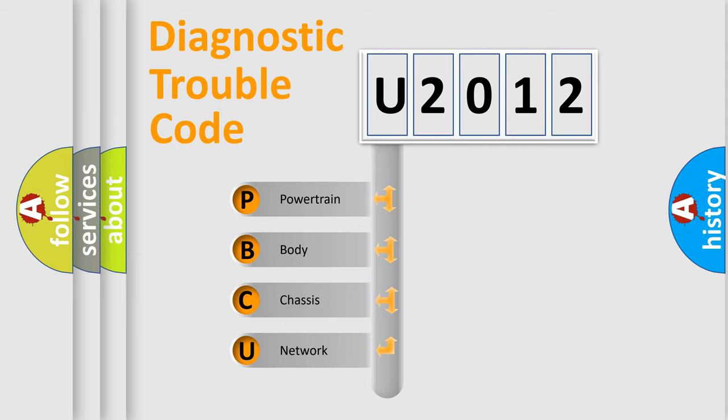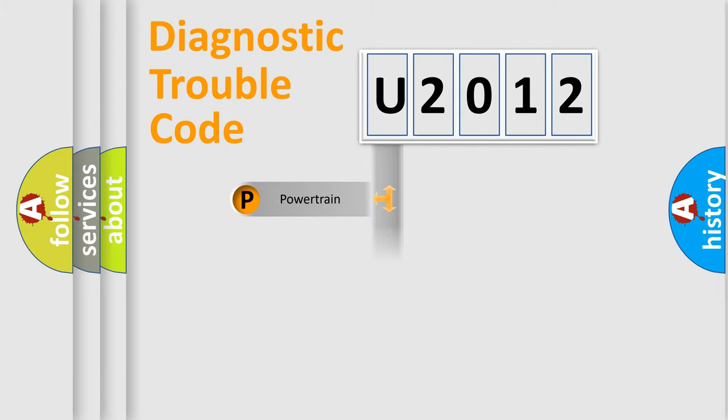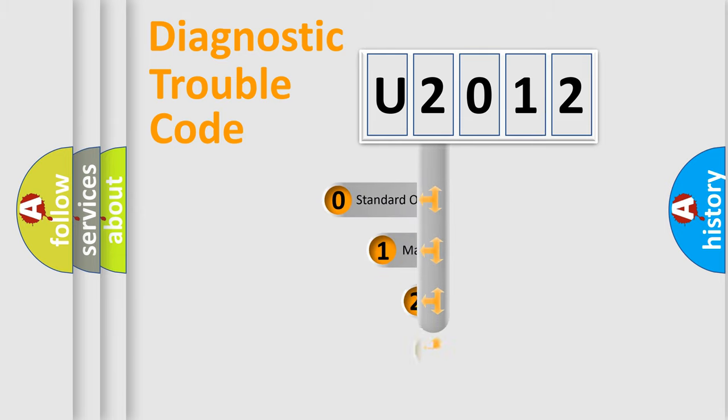We divide the electric system of automobile into the four basic units: Powertrain, Body, Chassis, Network. This distribution is defined in the first character code.